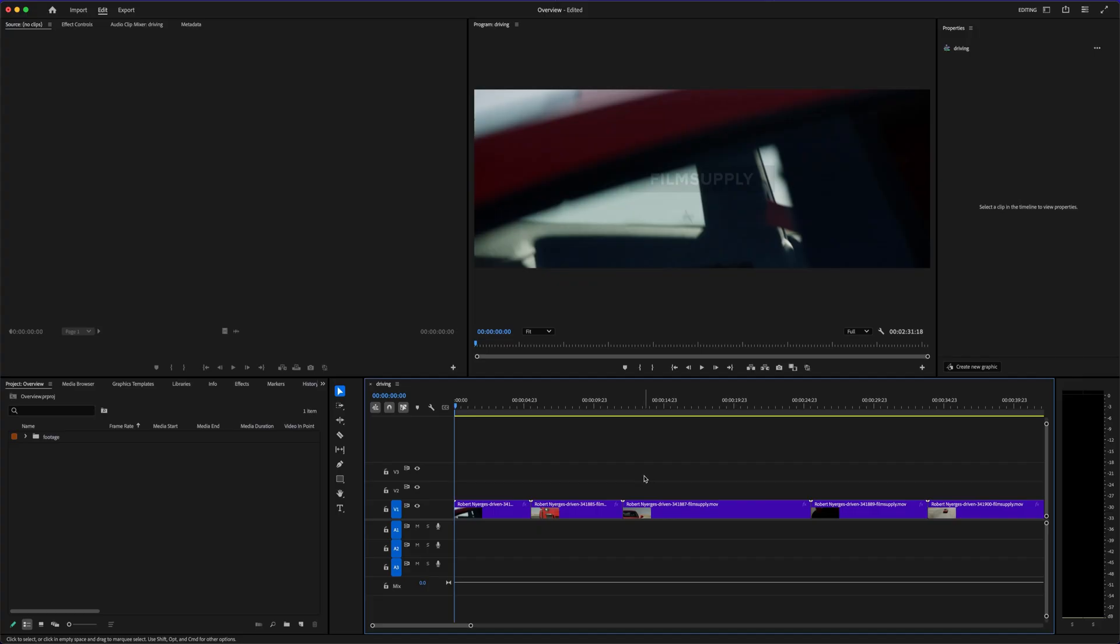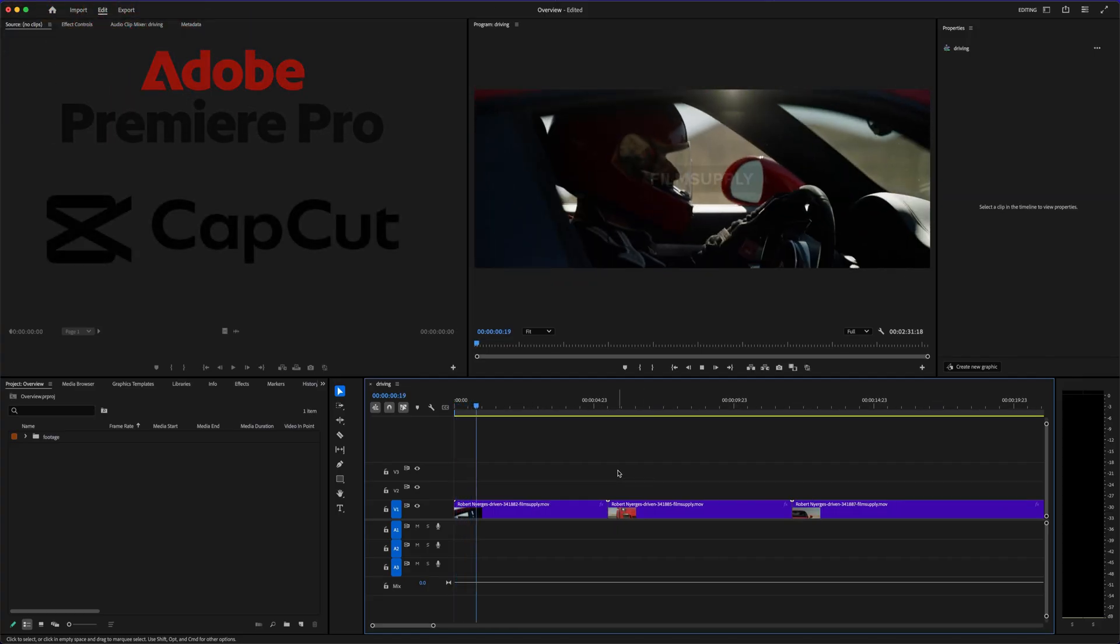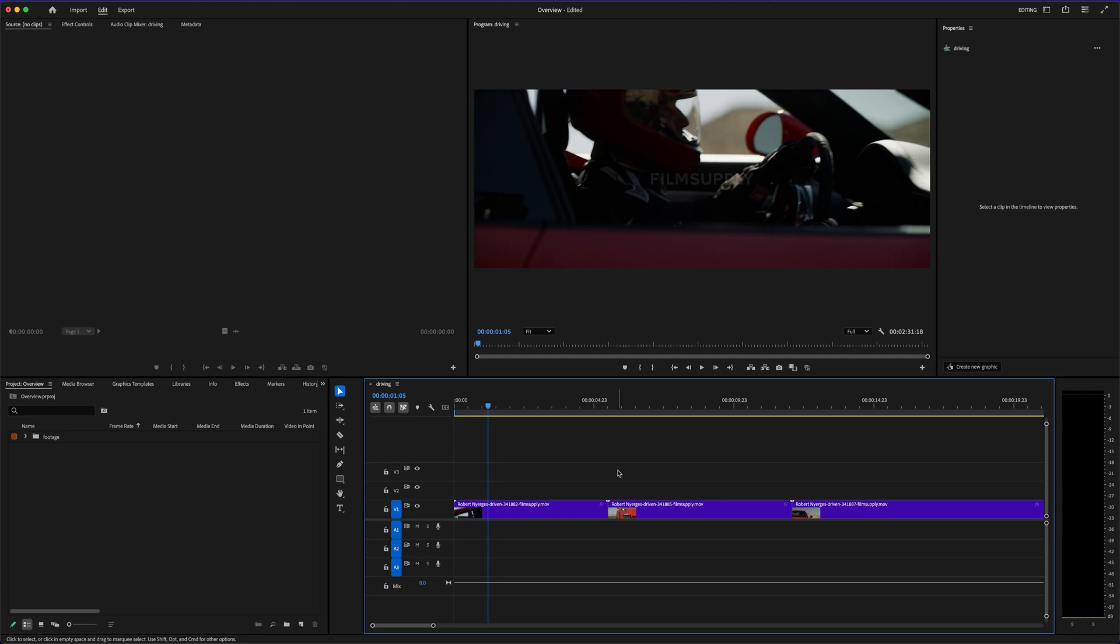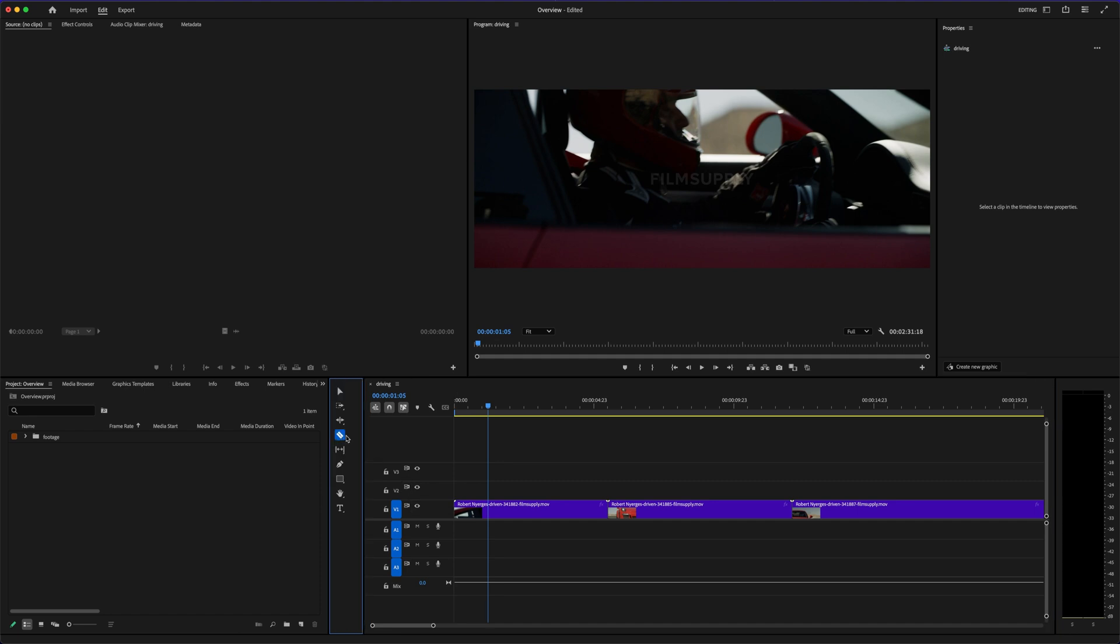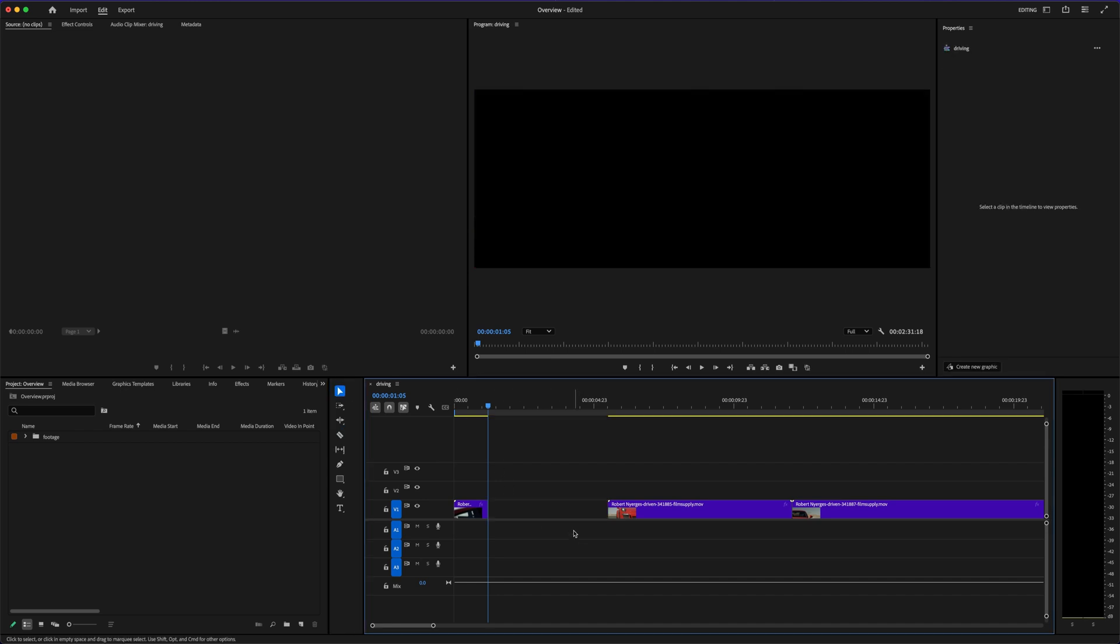Adobe Premiere Pro vs. CapCut might sound like an unfair fight, kind of like comparing a heavyweight champion to an amateur on the rise, but that's exactly why this is such an interesting matchup. If you've ever felt overwhelmed by editing software, or you've wondered if you really need to pay for something like Adobe Premiere Pro when CapCut exists for free, you're not alone.